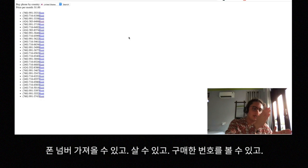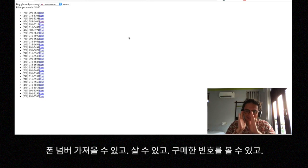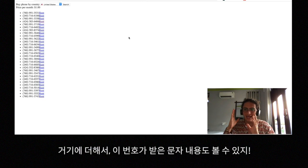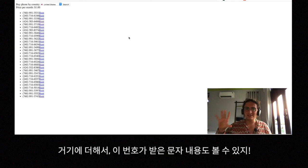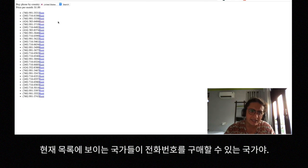We can get phone numbers, we can buy phone numbers, we can see the phone numbers that we bought, and we can get the messages that these phone numbers have — which is awesome.